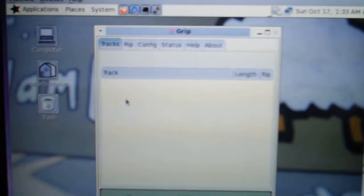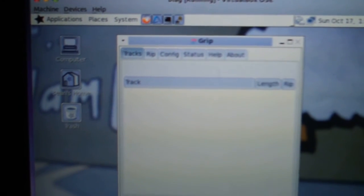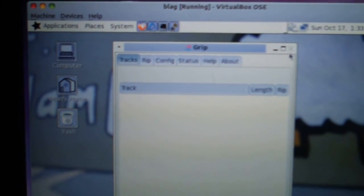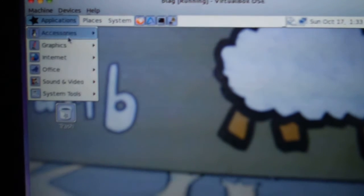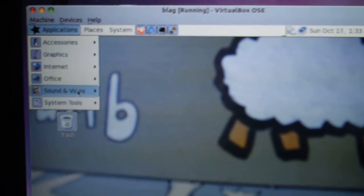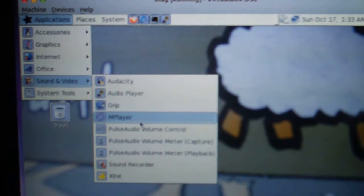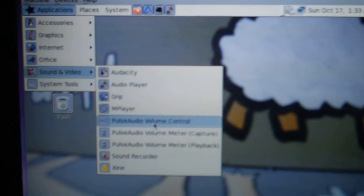Grip. Another audio player, I guess. Oh, it comes with Pulse.